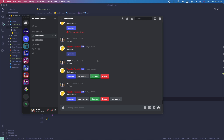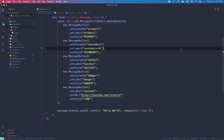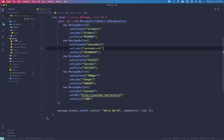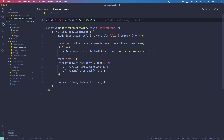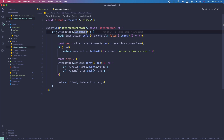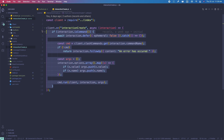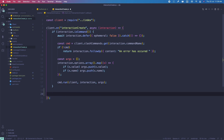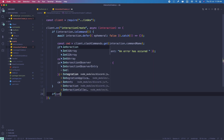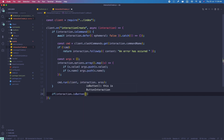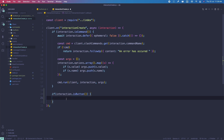Let's move on to how to respond to buttons. There are two ways: the first is using events, the other is using a button collector. I'll show events first, then the button collector. In the events section, I'm going to the interactionCreate section. To register buttons, we do: if (interaction.isButton()), which confirms the interaction is definitely a button.